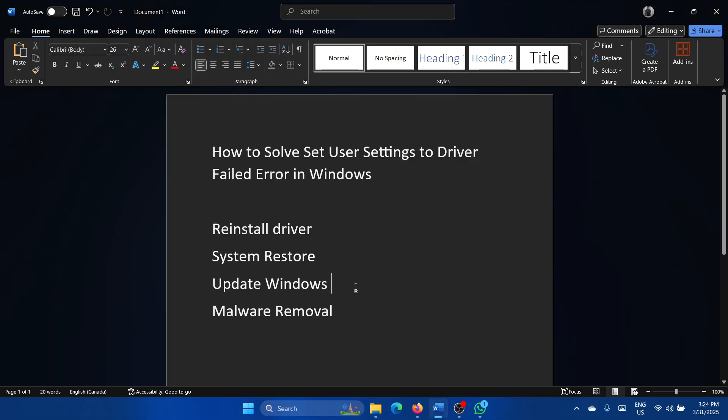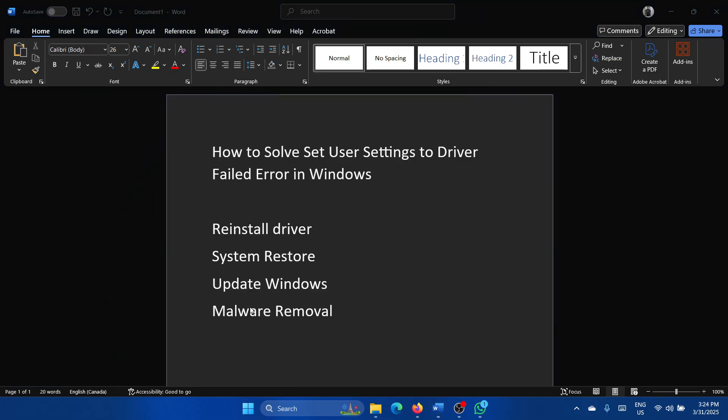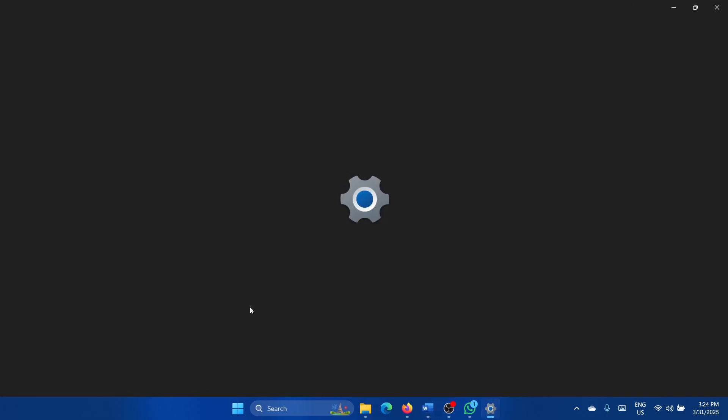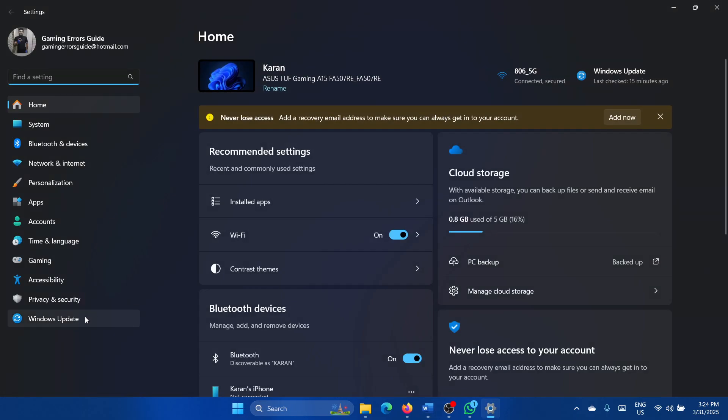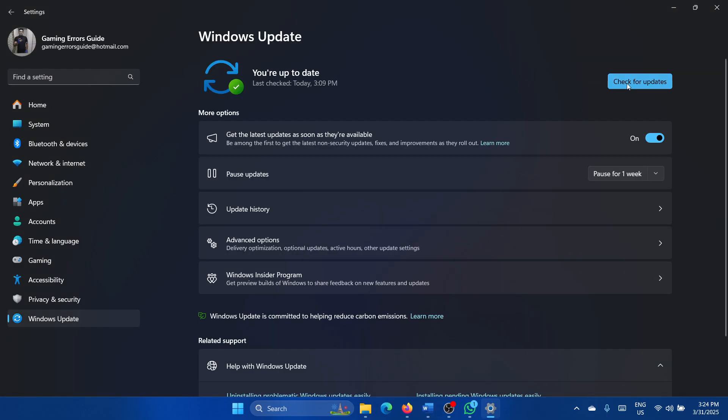The next solution is to update Windows to the latest version. Right-click on the start button and select Settings from the menu, go to the Windows Update tab, click on check for updates.